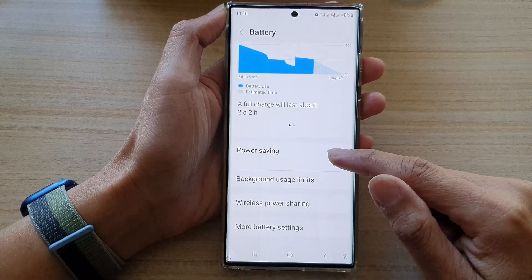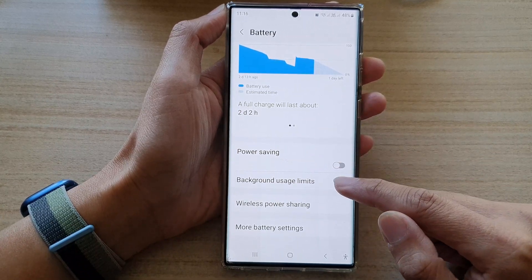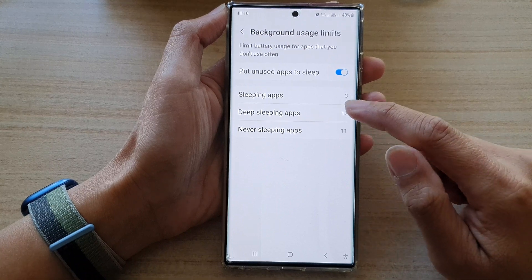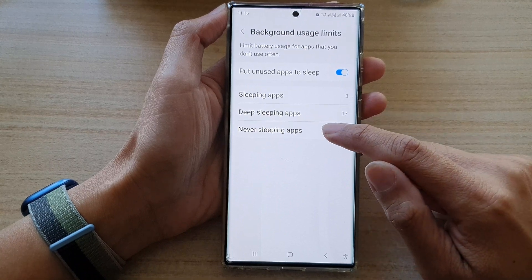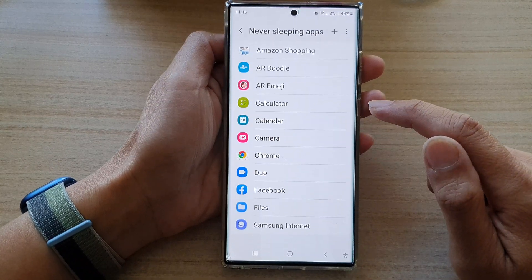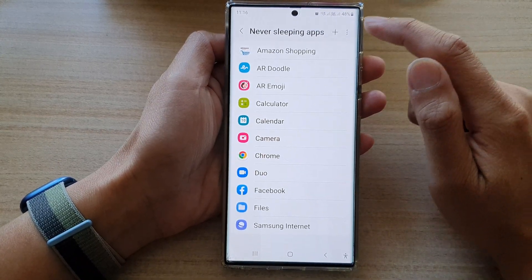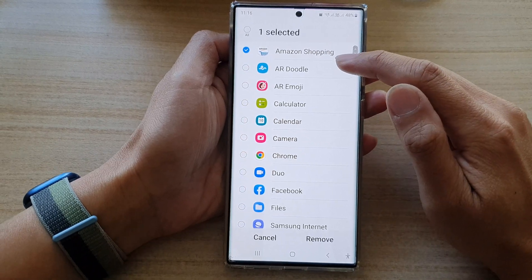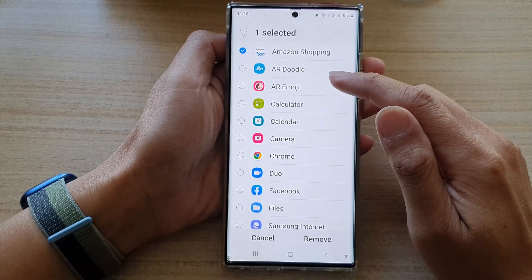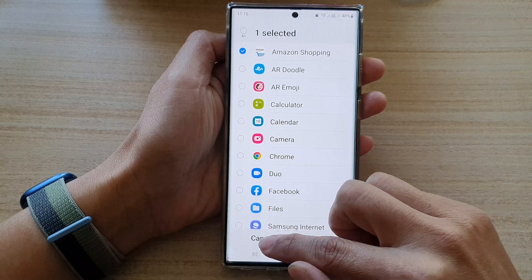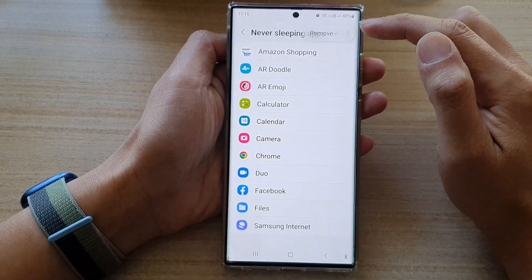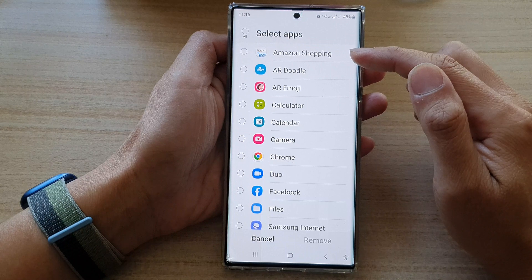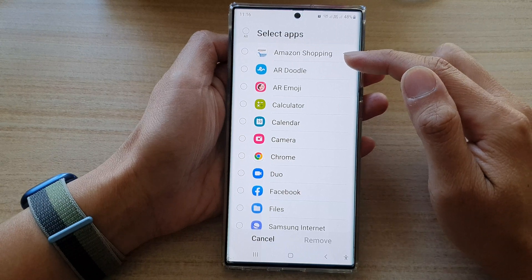Swipe up and go down, then tap on Background Usage Limits. Next, tap on Never Sleeping Apps. In here, you can touch and hold on an item to enter selection mode, or you can tap on the option key at the top and tap Remove — that will also put your list into selection mode.